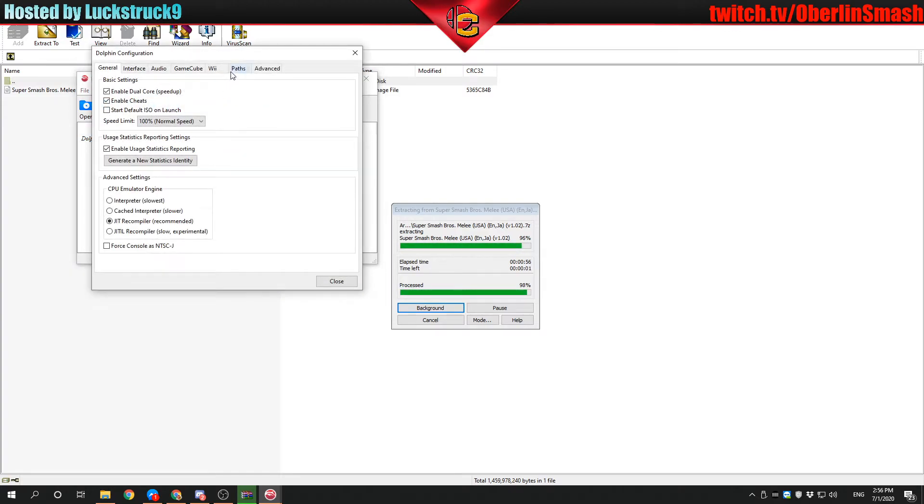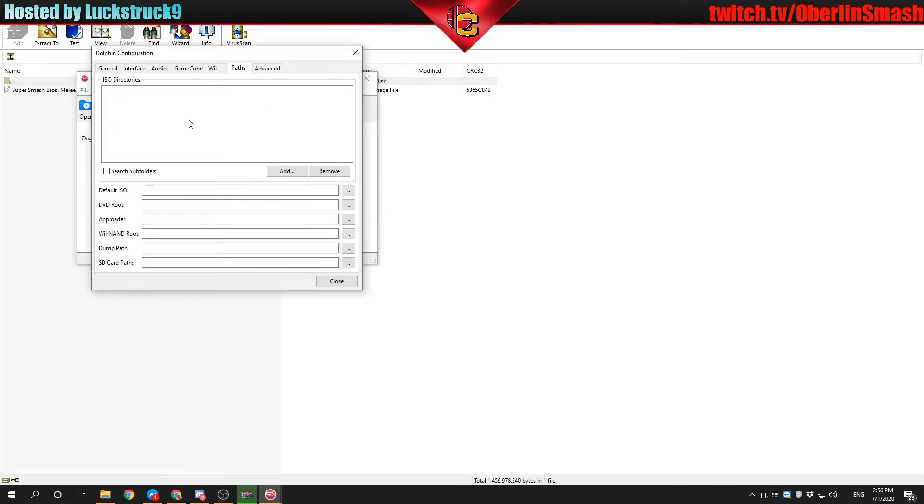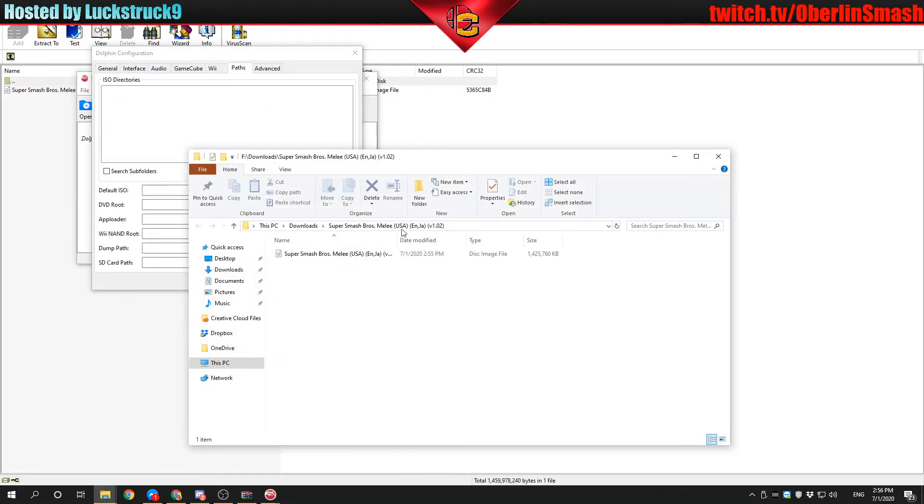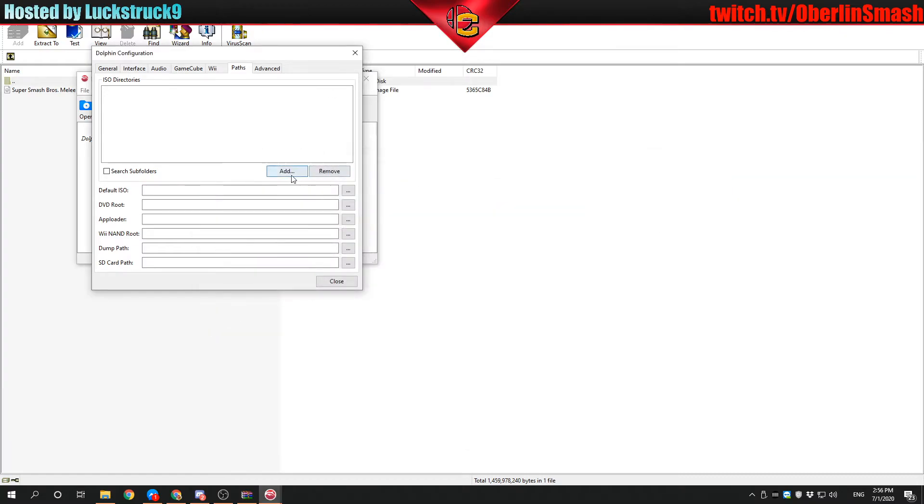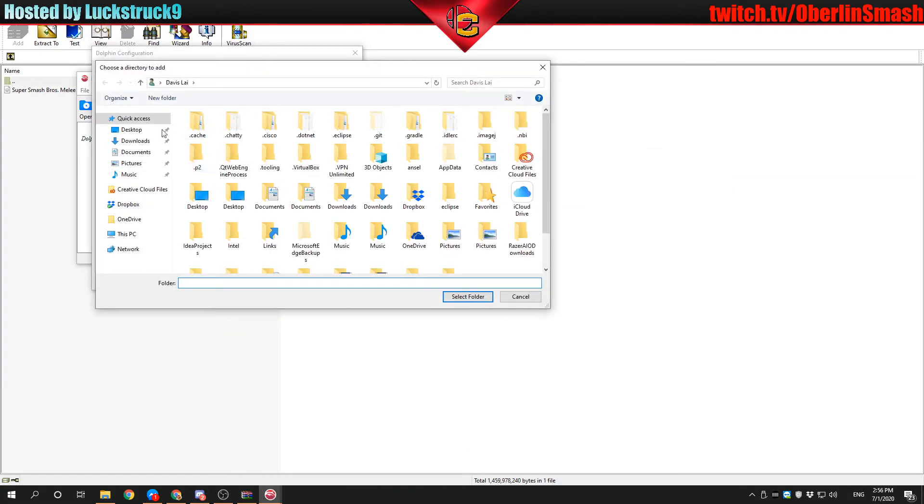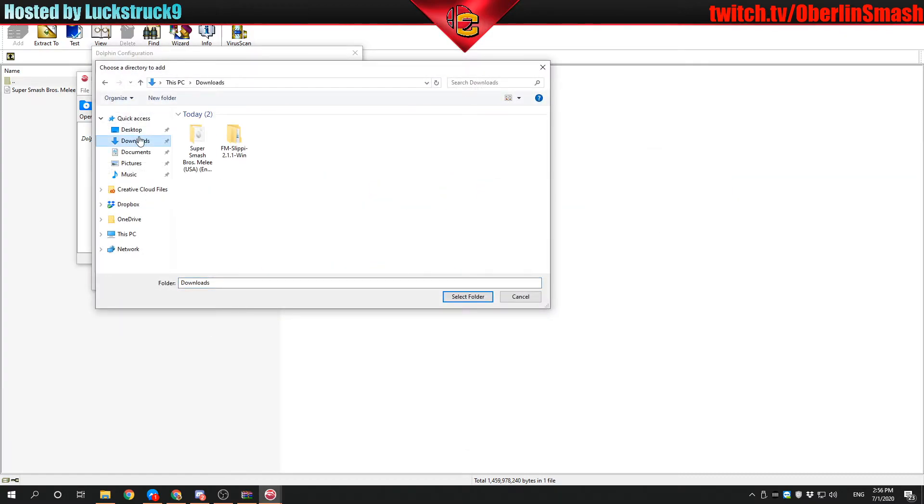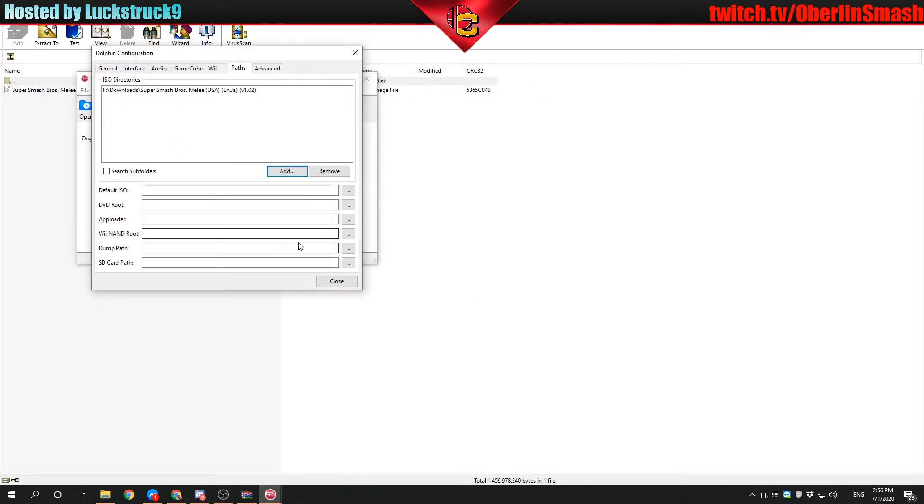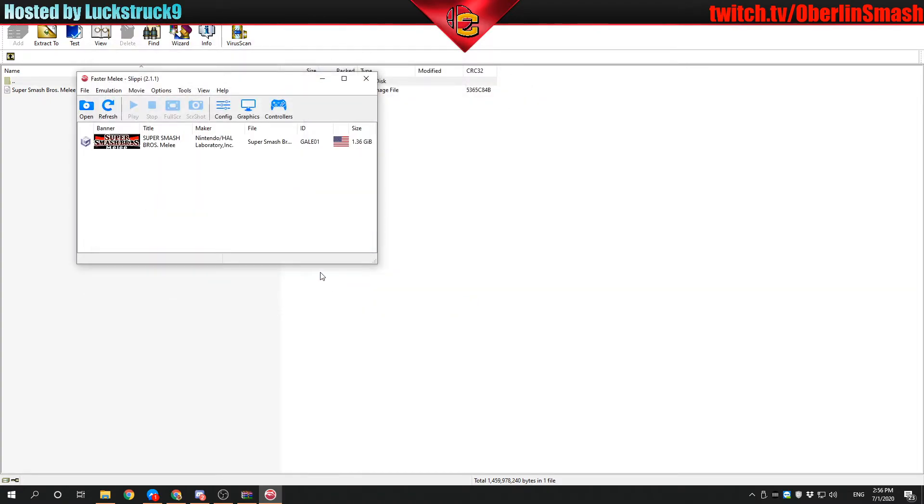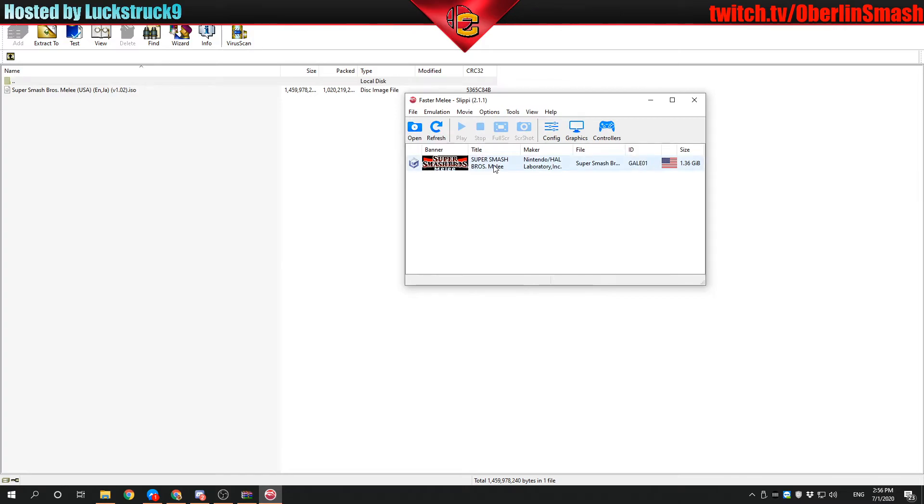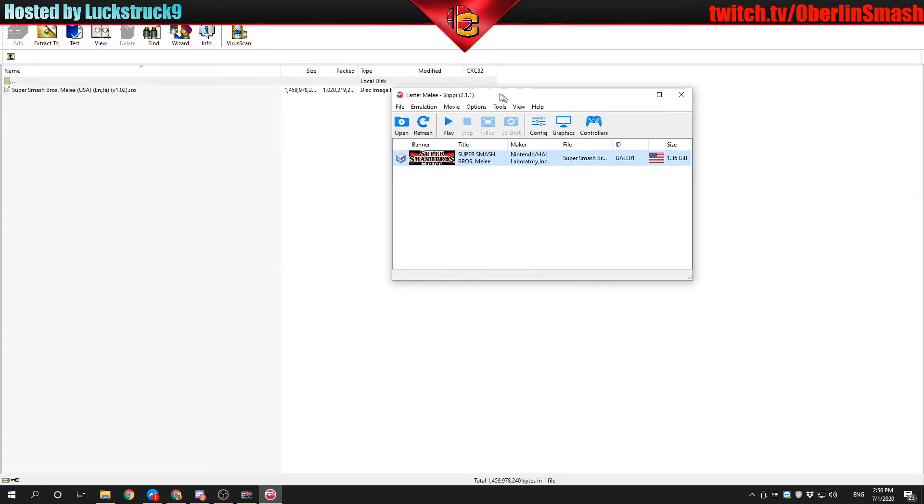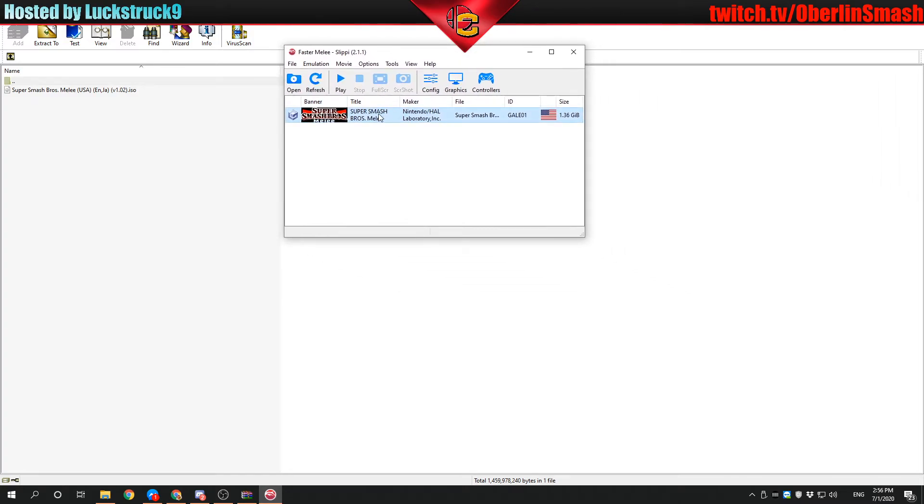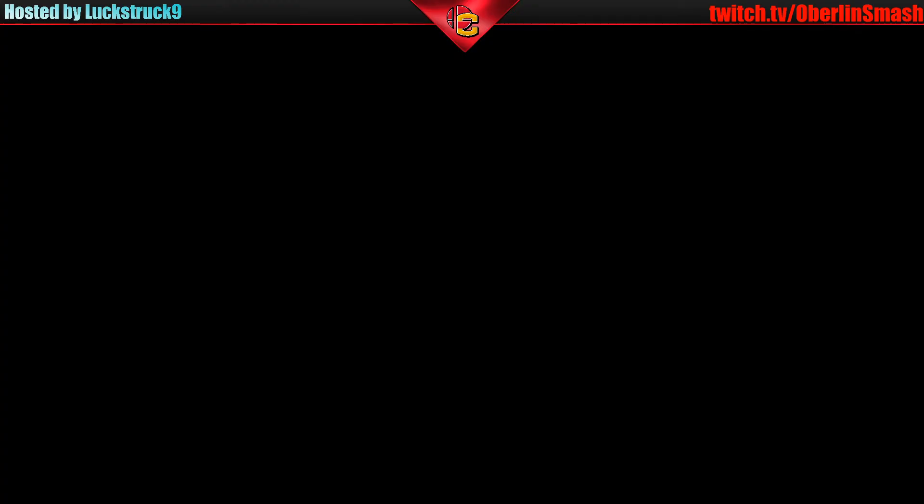If you were to change the path, you would go here to Paths. The ISO is now finished. So let's now add a path. We would do downloads where I have the ISO. This is the folder the ISO is in. See how it's empty? So it must be in this folder. We're going to select this folder. Which means that, voila, we now have Super Smash Bros. Melee right here. Let's open it.